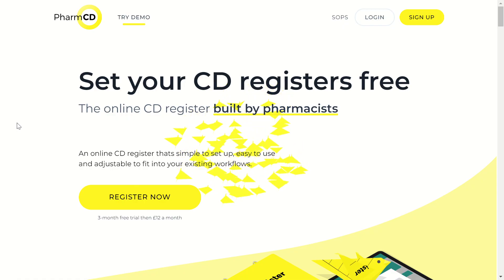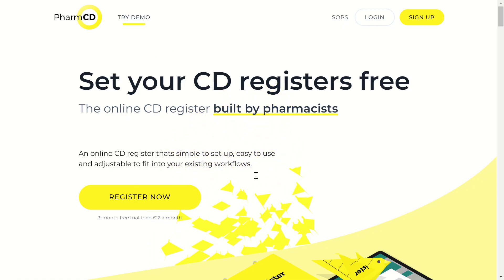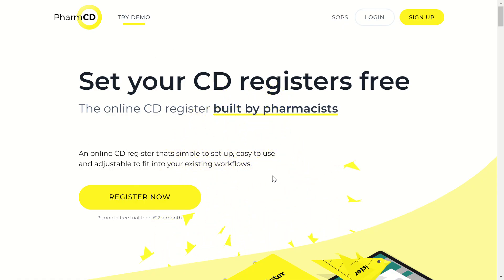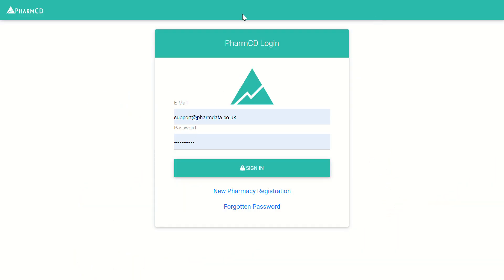You'll see a page like this. Then click on the login button, and you'll be taken to the PharmCDE app. The website for this is app.pharmcde.co.uk, and you'll see a screen similar to this.